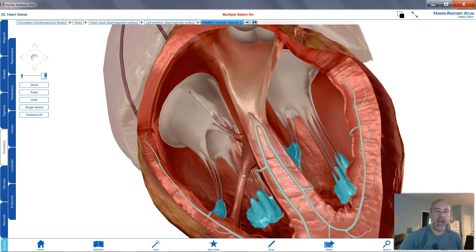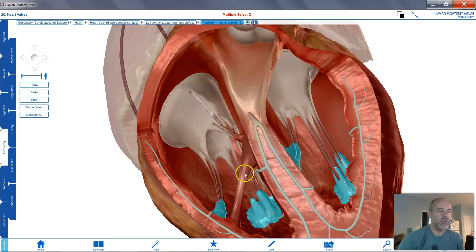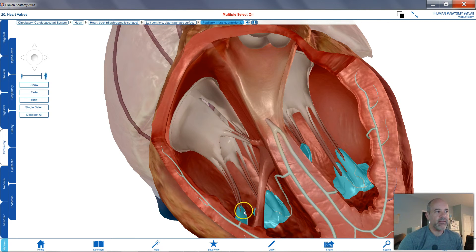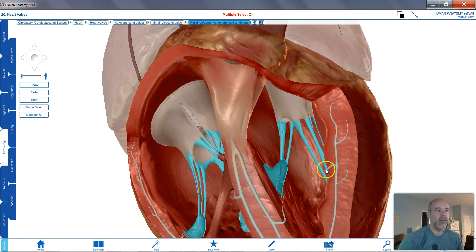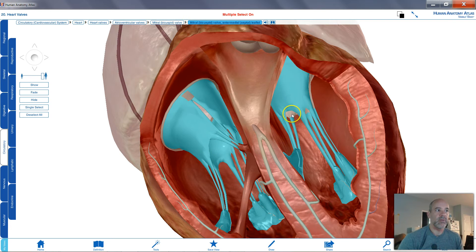When the left and right ventricles contract — which they do at the same time — those papillary muscles contract as well, similar to what you learned studying skeletal muscles in Biology 201. As they do that, they pull on the chordae tendineae on each side of the heart, and that pulls those valve flaps closed.